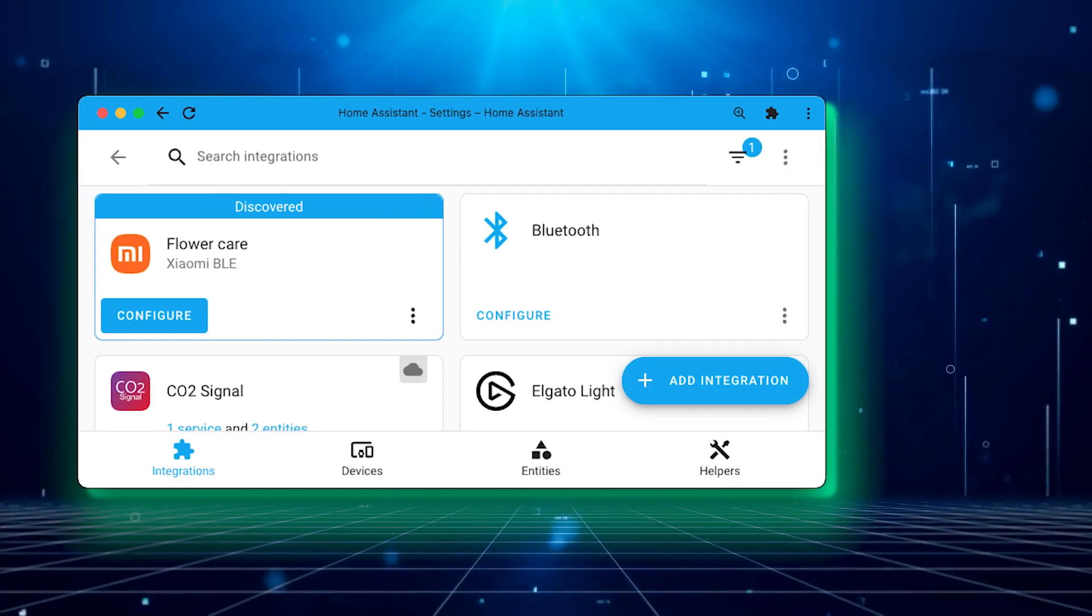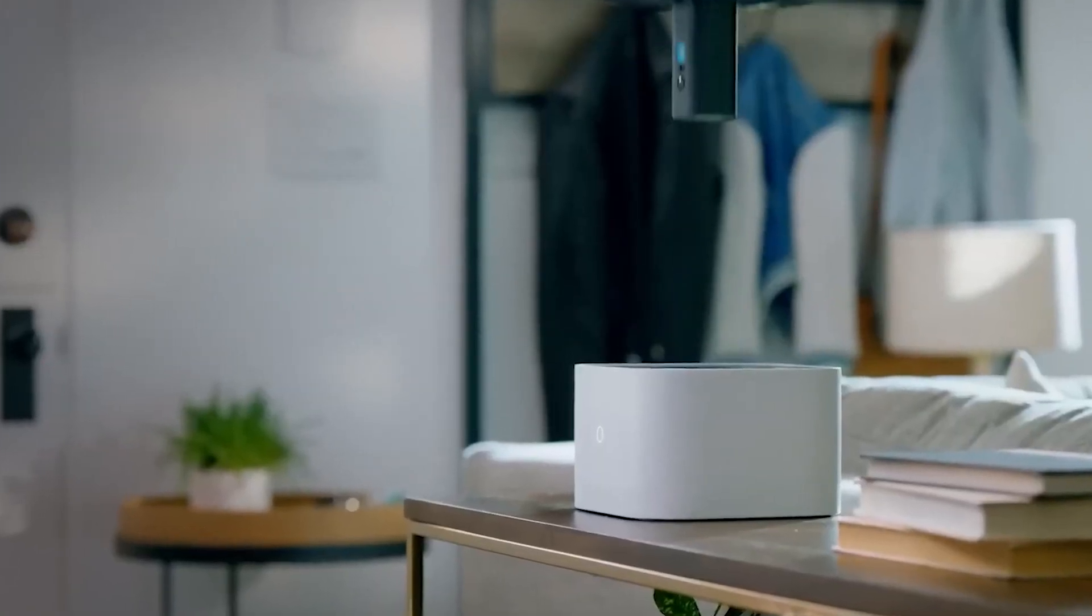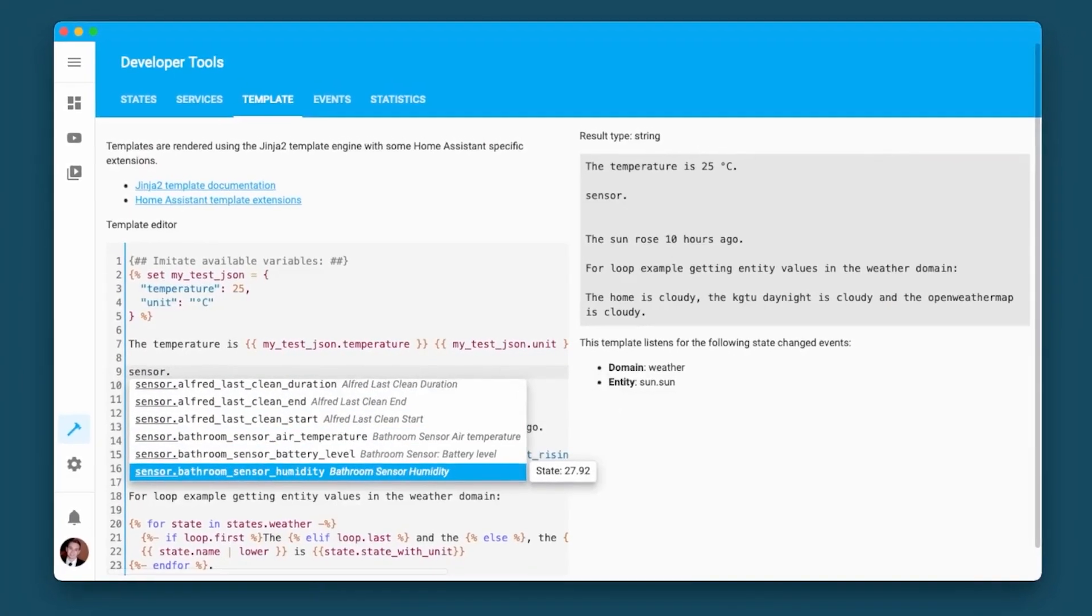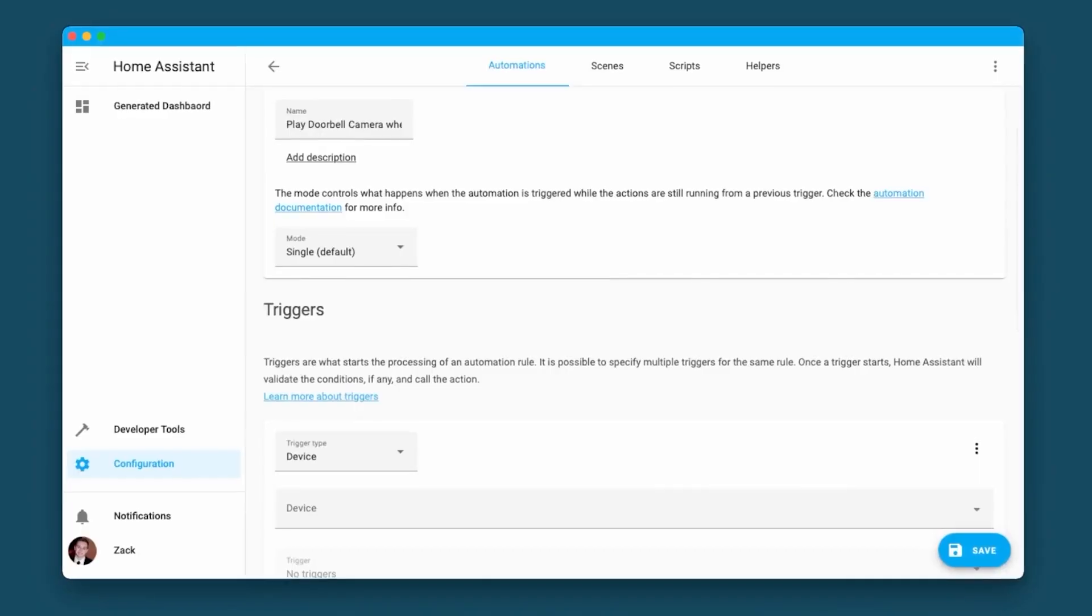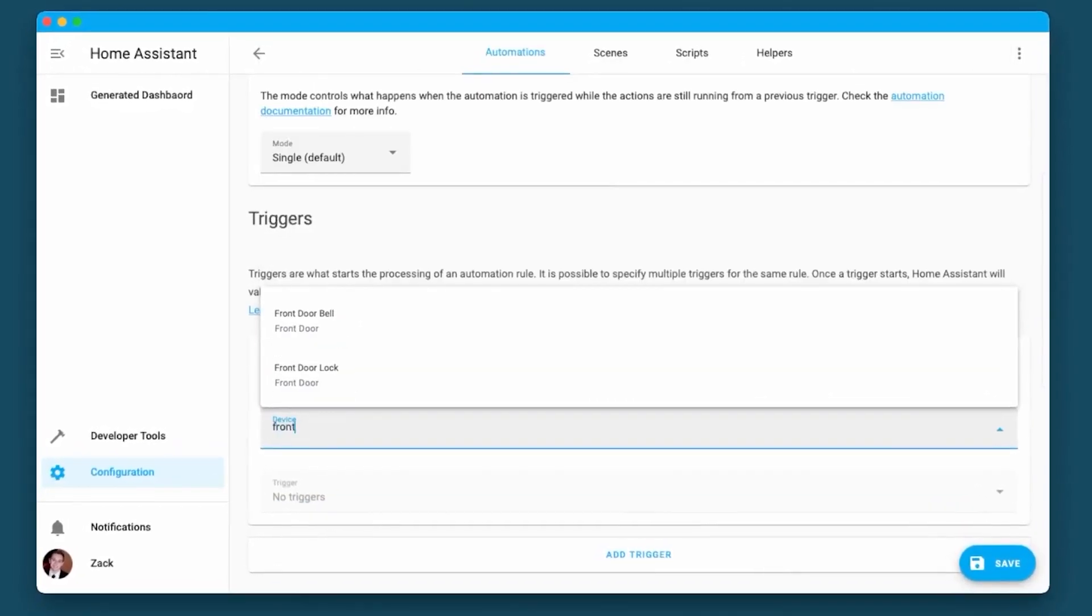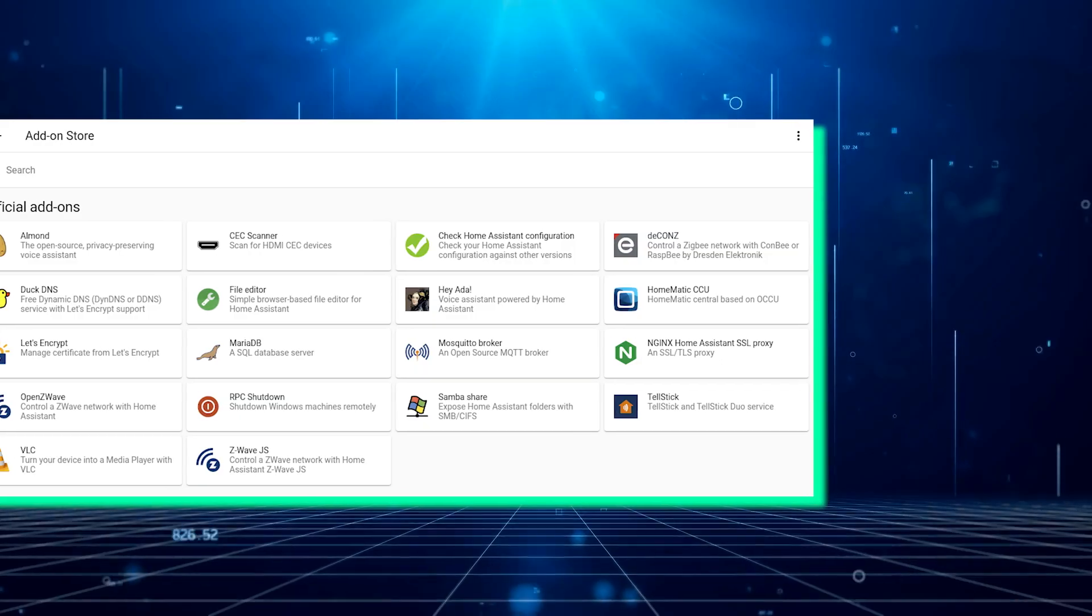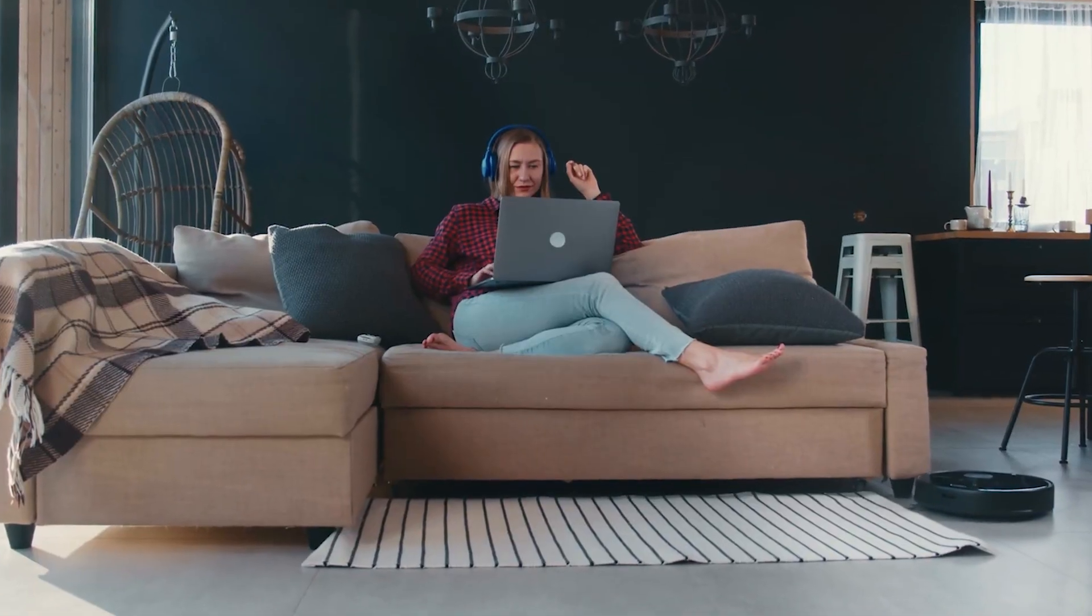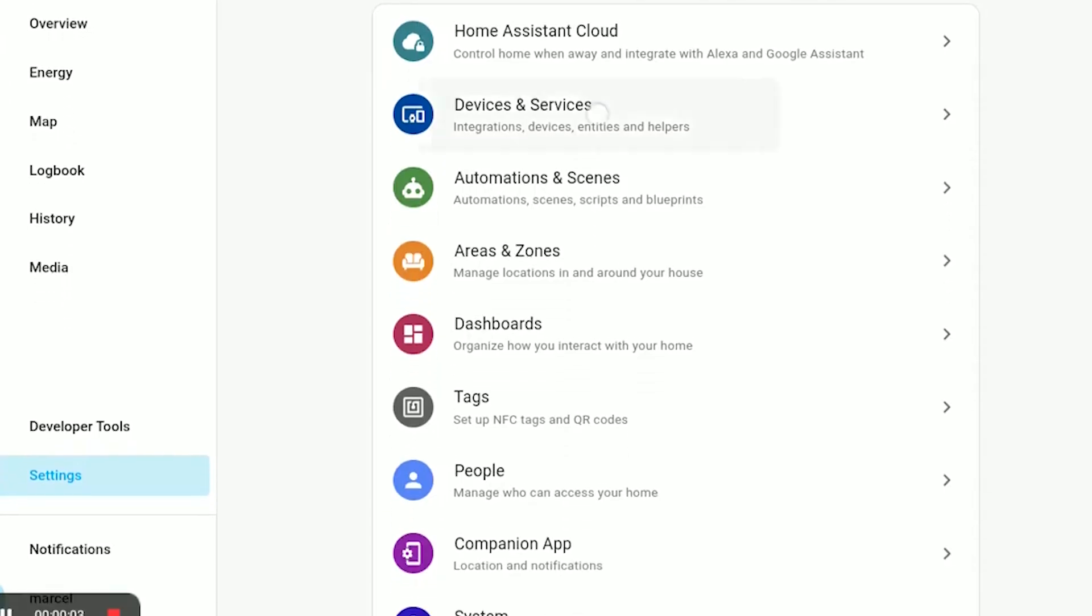Moreover, integrations have been bolstered with the inclusion of more entities and device types. These improvements expand the functionalities available to users, enhancing the overall smart home experience. Additionally, performance optimizations have been implemented, resulting in a smoother user experience, especially when visiting add-ons. Users can expect faster and more efficient interactions with the Home Assistant interface.